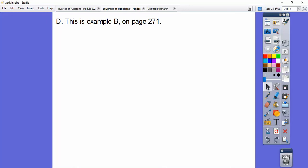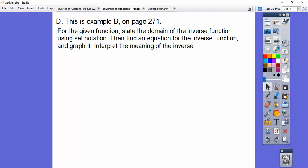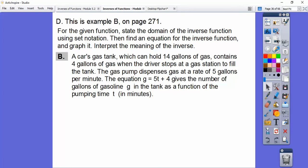This is example B on page 271 in our textbook. The directions say: for the given function, state the domain of the inverse function using set notation, find an equation for the inverse function, graph it, and then interpret it. Here's the problem: a car's gas tank, which can hold 14 gallons, already contains 4 gallons when the driver stops at the gas station. The gas pump dispenses gas at a rate of 5 gallons per minute.